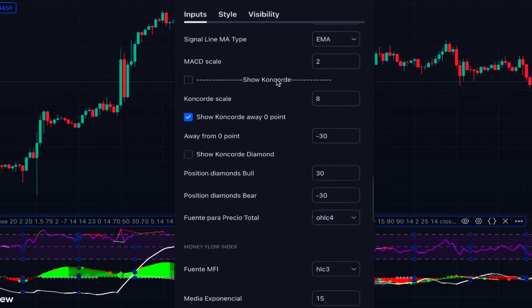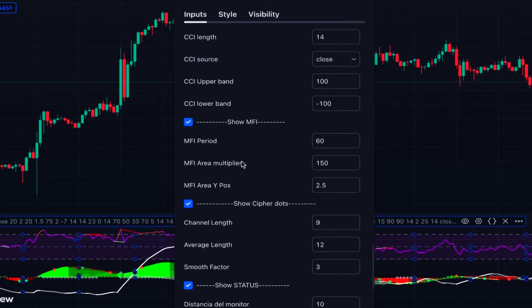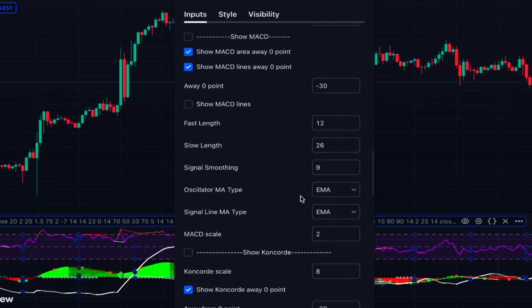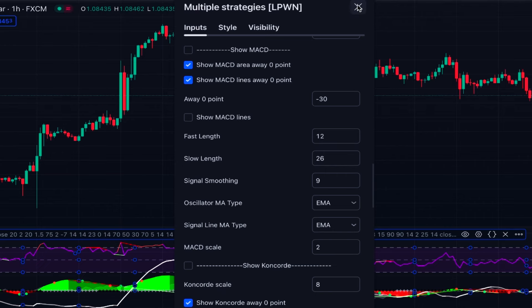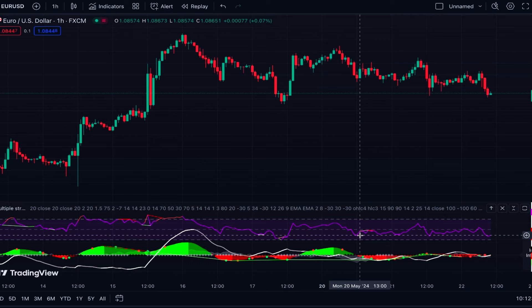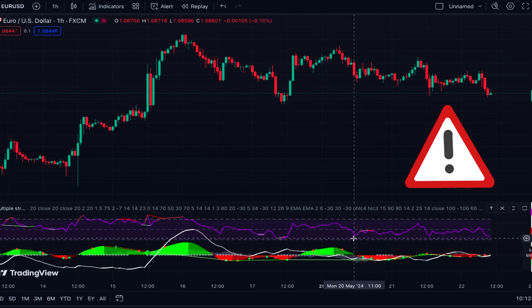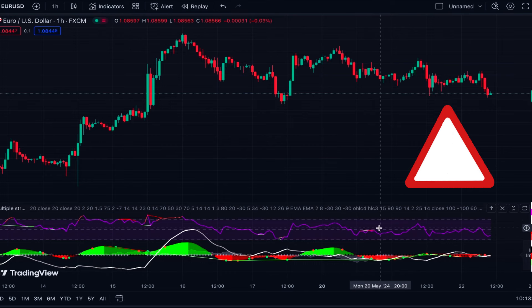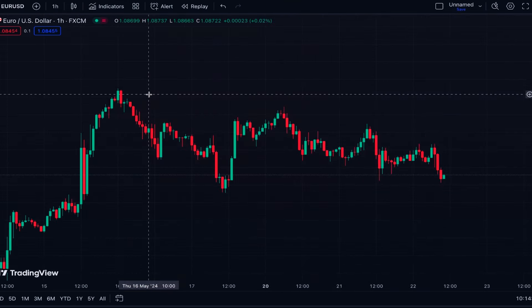Scrolling down in the settings, we can see we also have the Concorda indicator, MFI, Cipher dots, and some other indicators you can add to your chart. For each of these indicators, there is a complete list of settings just like if you added the indicator individually, with complete options for adjusting. However, the downside with this indicator is that all selected indicators are shown overlaid in one window. It's better not to add too many — just a few like the default settings — because having many indicators overlaid on each other can be difficult to analyze and may cause mistakes in your trading decisions.